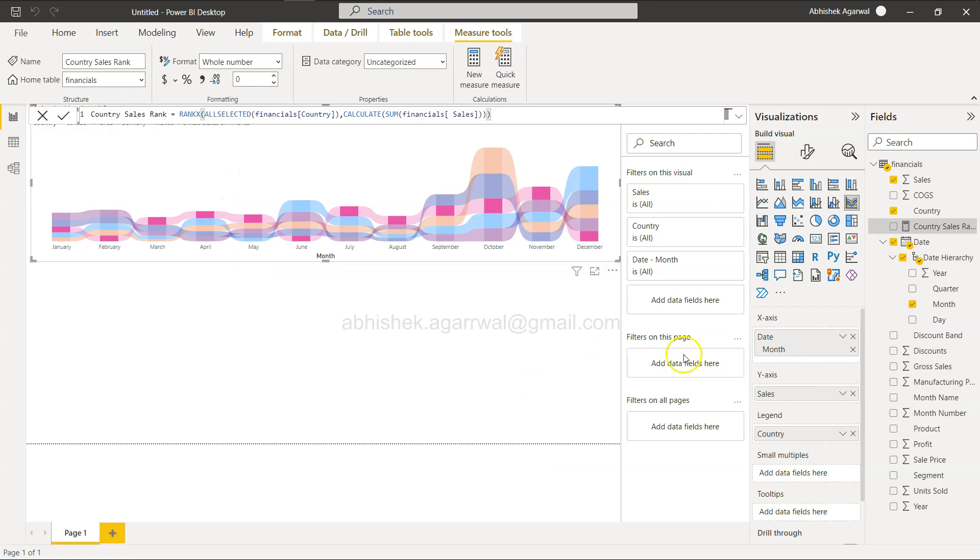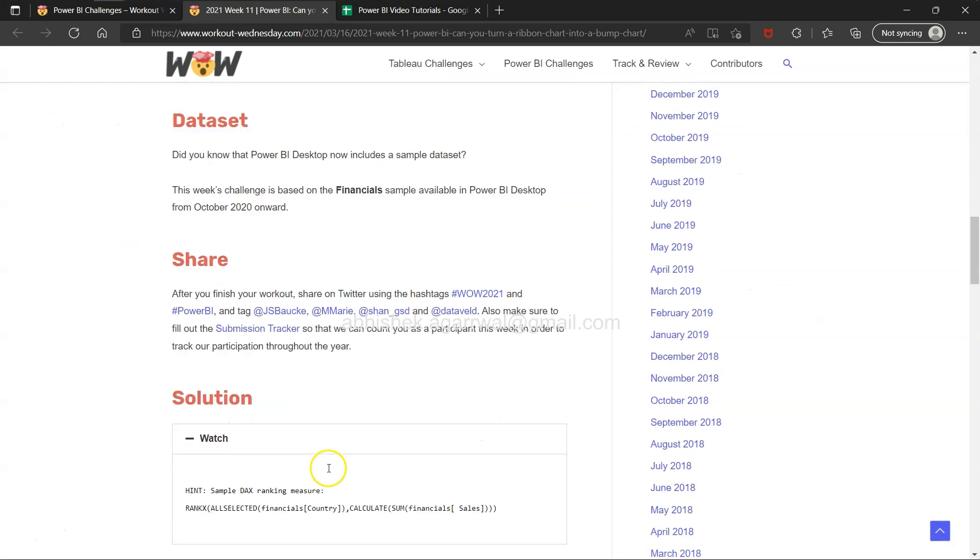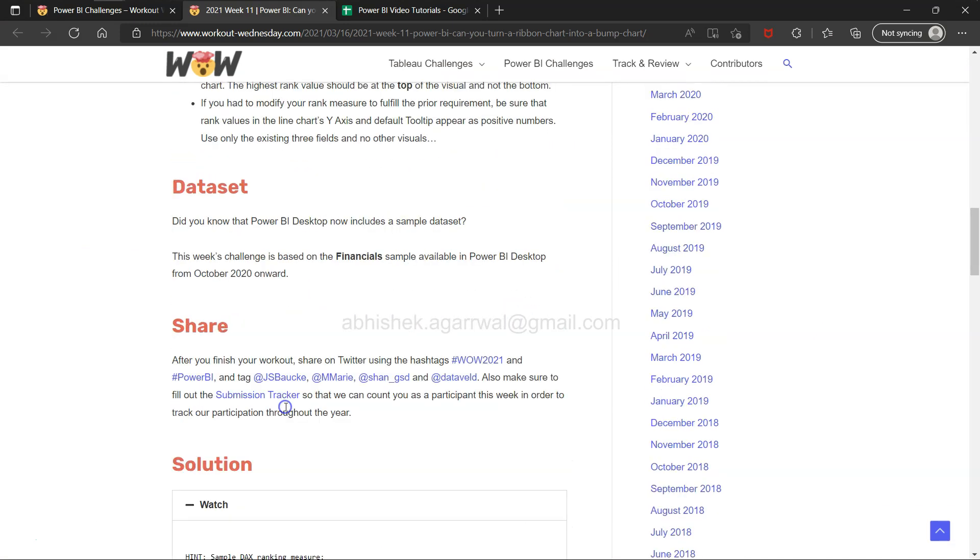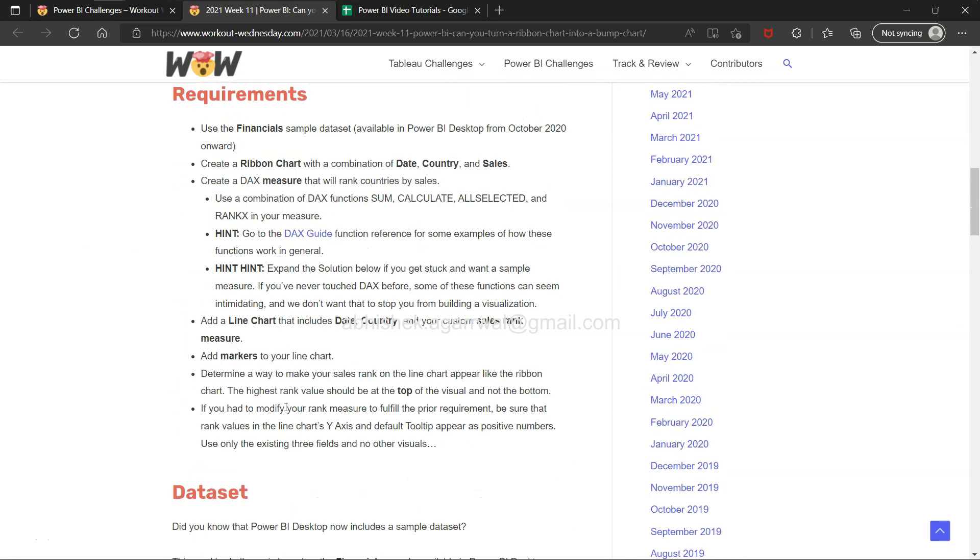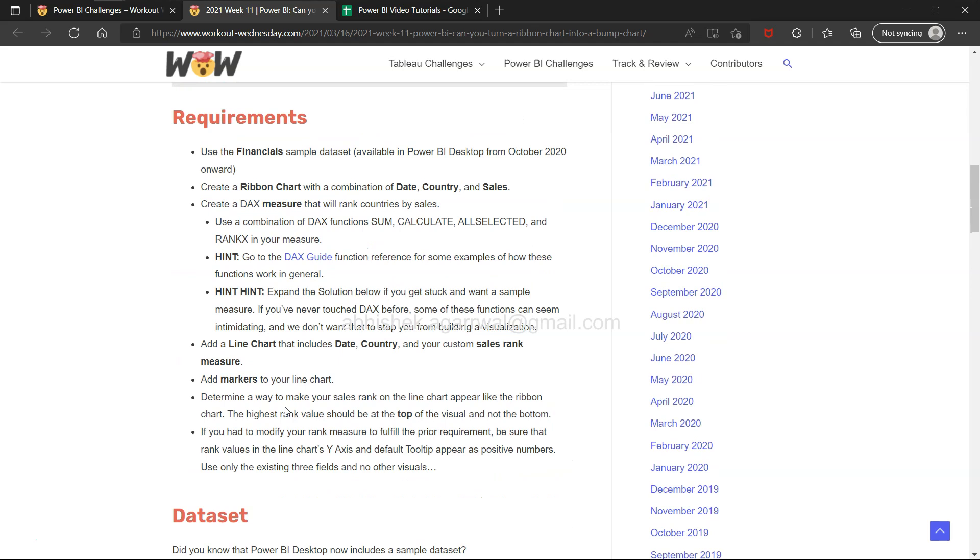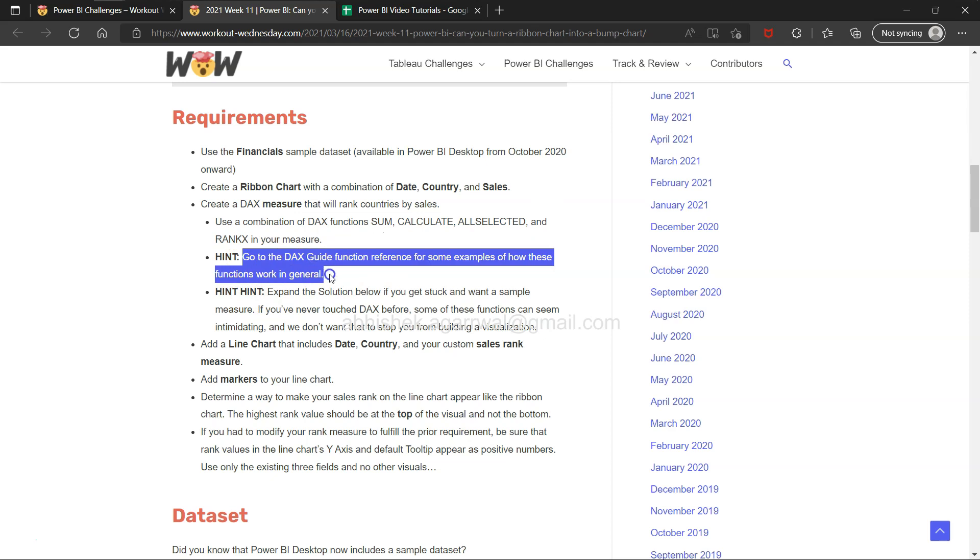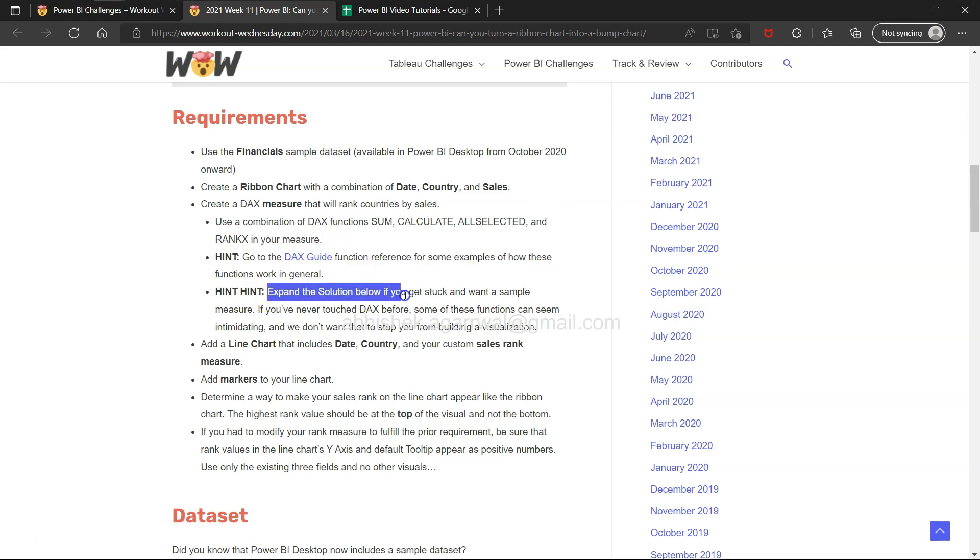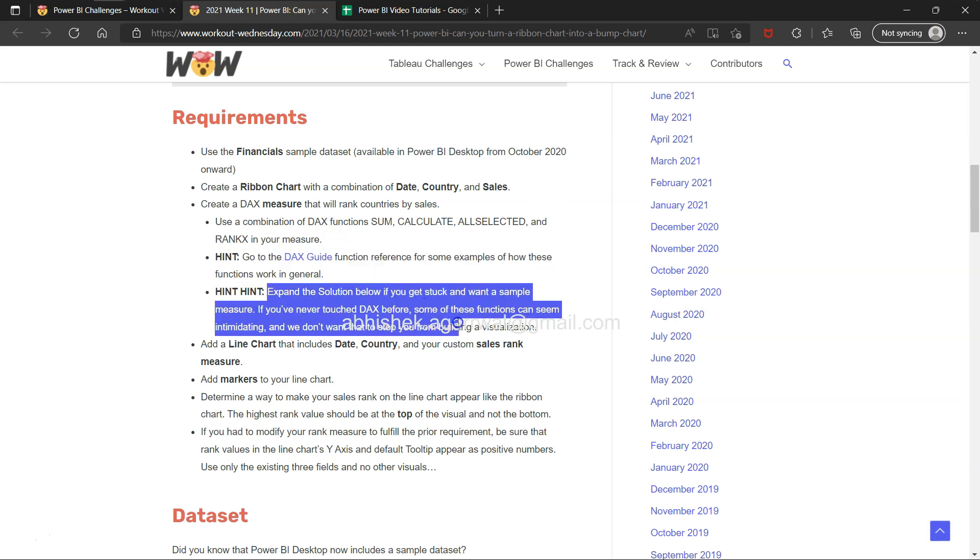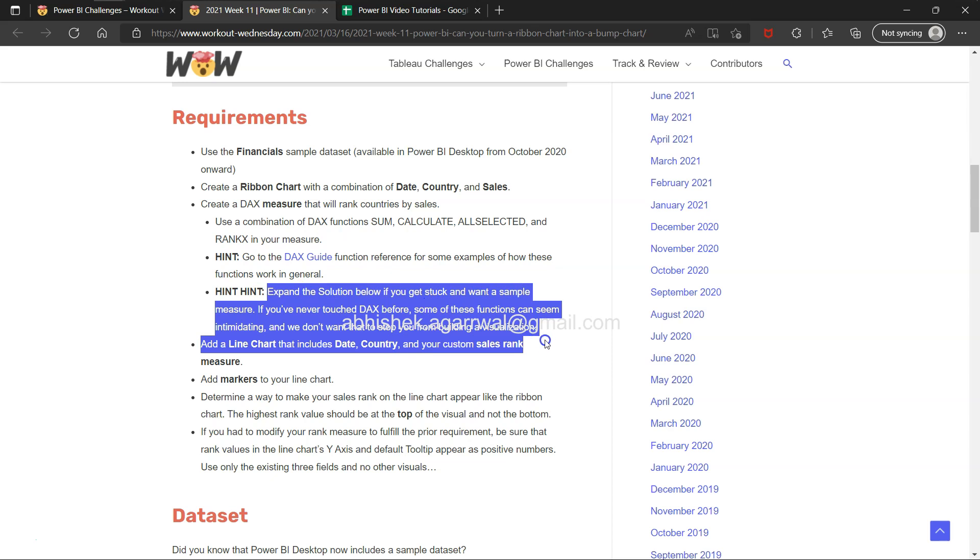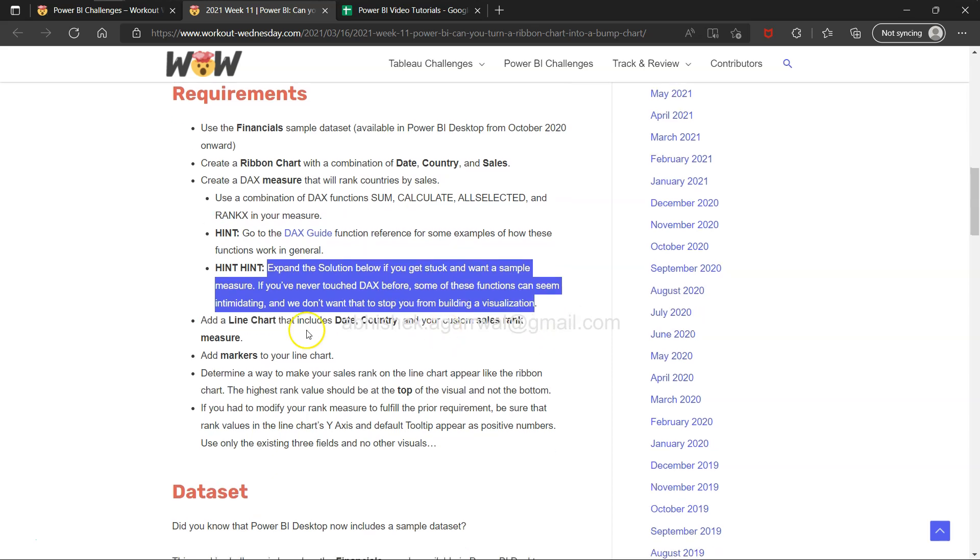I was looking at it because I earlier gave the entire table and it was producing results but not expected. I utilized this solution which has been given down there and created this function. I kept the same DAX function. Use a combination of DAX function, CALCULATE, ALLSELECTED, and RANKX in your measure. Expand your solution below if you get stuck.